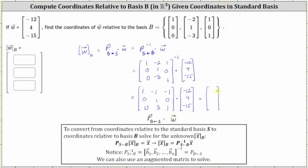Multiplying, the first coordinate is 1×(-12) + (-1)×4 + (-1)×(-15), which is -16 + 15 = -1. The second coordinate is 0×(-12) + 1×4 + 0×(-15), which is 4. And the third coordinate is 0×(-12) + 3×4 + 1×(-15), which is -3.